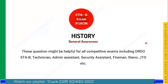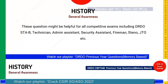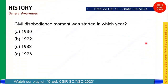Welcome to STB Exam Forum. In this video, we are going to see a few questions on history in general awareness. Let's see the questions one by one. The very first question is: Civil Disobedience Movement was started in which year?